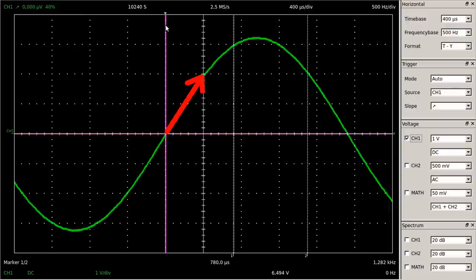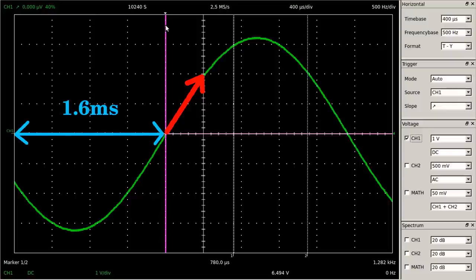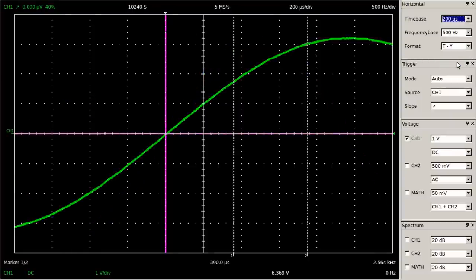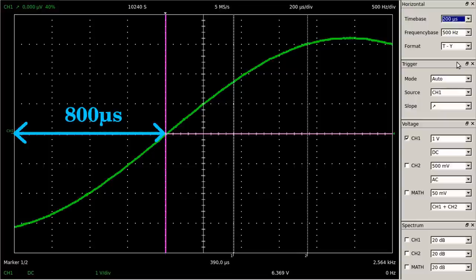Now the measurement is still triggered when exceeding the zero-volts threshold with positive-going voltage, but the oscilloscope displays the signal even 1.6ms before that event. That's illustrated with a time base of 200 microseconds per division. By now there is no entire period of the sine curve displayed, but we can observe the progression across 800 microseconds before the measurement was triggered.